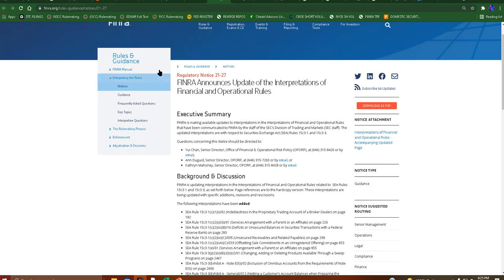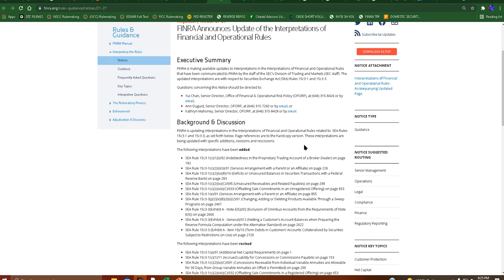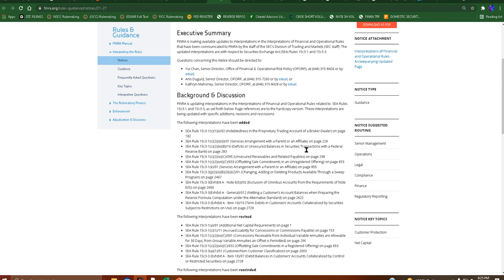I was looking at FINRA's website and we did have a regulatory notice 21-27 come out last Thursday. Now this affects SEA rule 15c3, which is basically a rule where broker dealers have to separate their own cash from their customers cash.